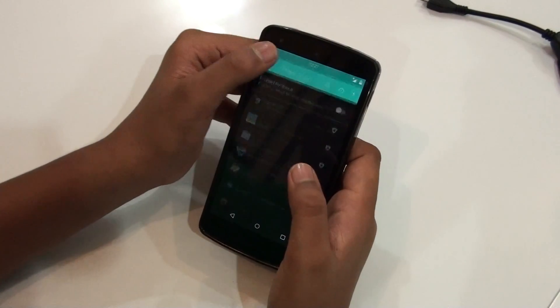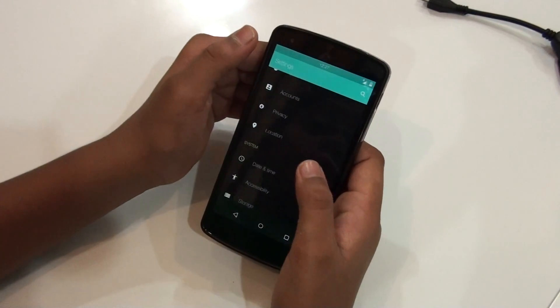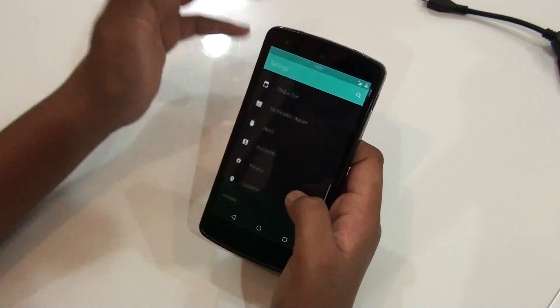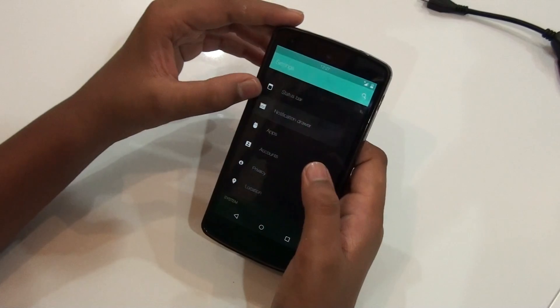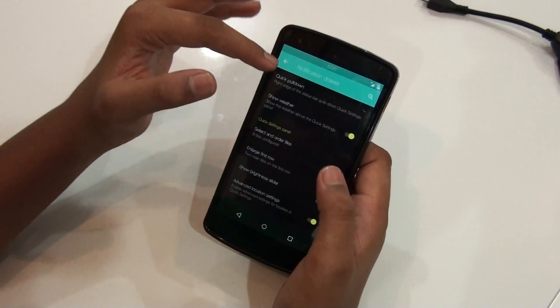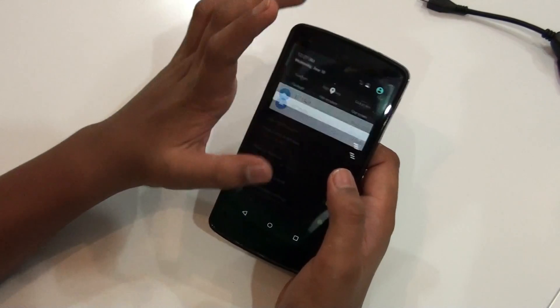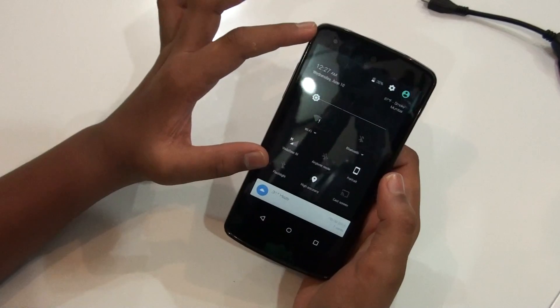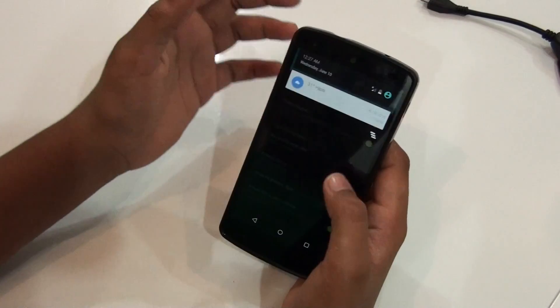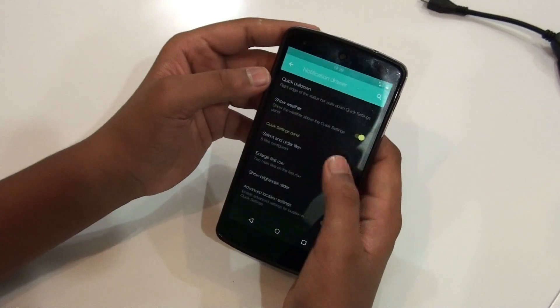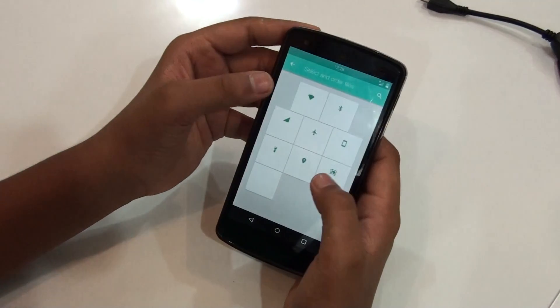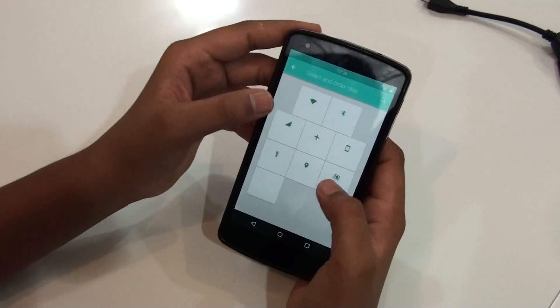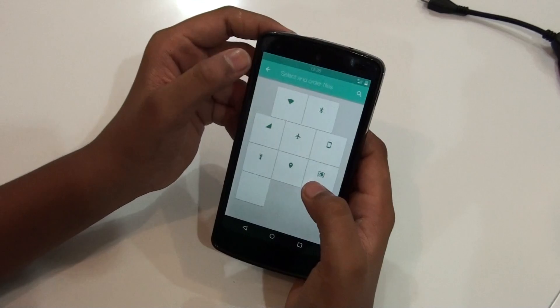The next feature of this ROM is the notification drawer. For the notification drawer, you can just customize these panels, which is again a nice thing — you can customize these.